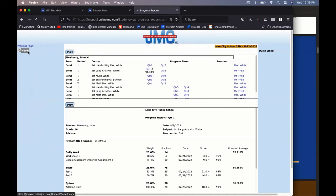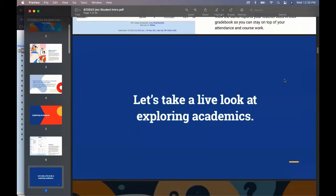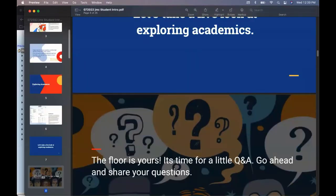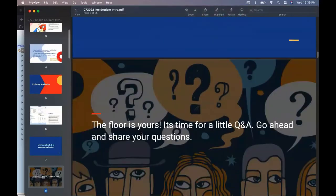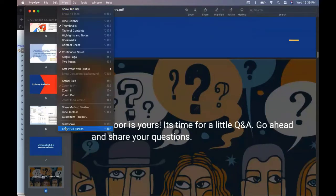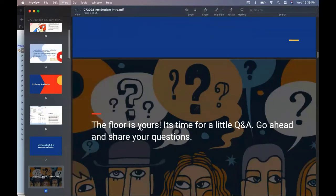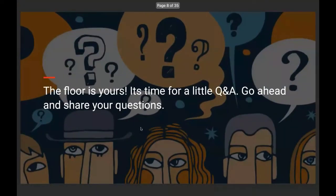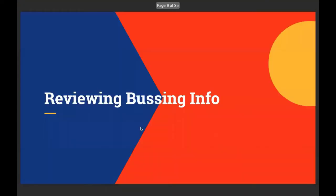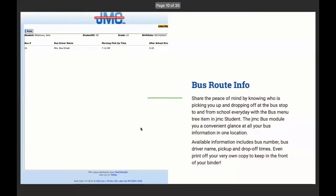So back to my home screen and I don't see any questions. I don't think listed there. Great. So we'll keep on rolling through this brief overview of the JMC Student Portal. Review busing info.